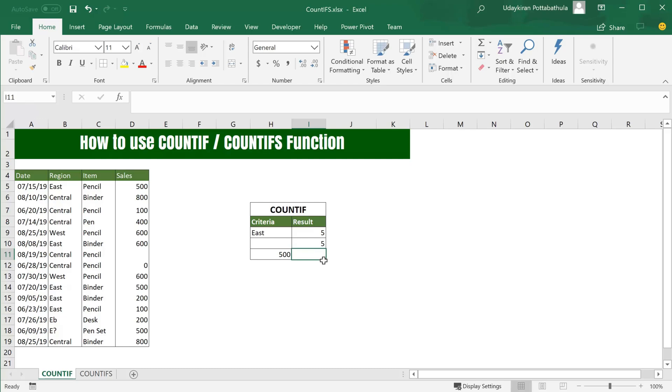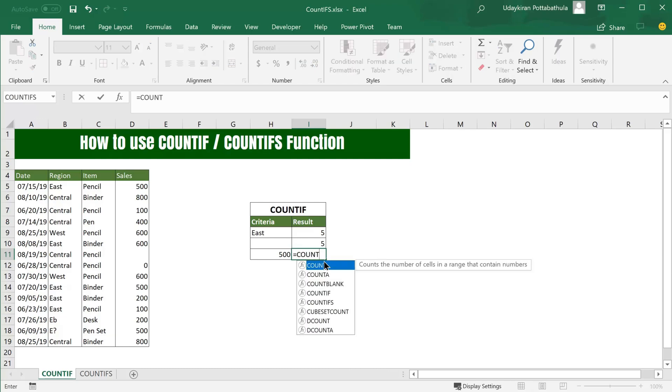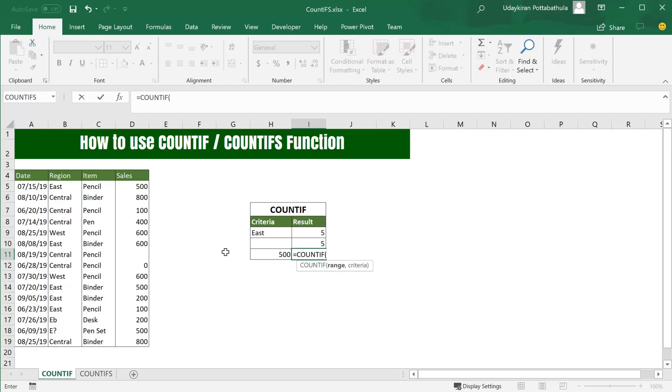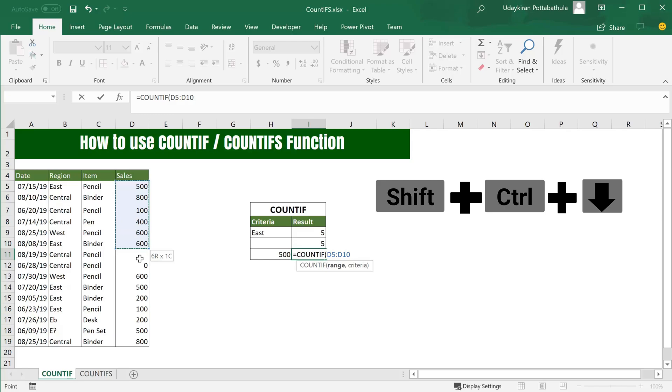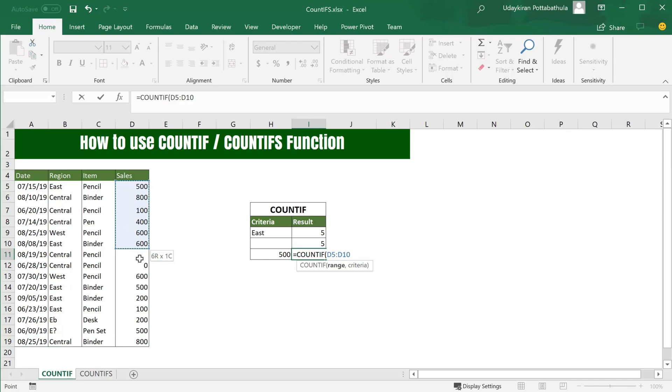Use equal to COUNTIF, for range I select Ctrl+Shift+Down Arrow. When you use Ctrl+Shift+Down Arrow, it ends until the first blank. As it encountered a blank it got stopped there, so you have to hit one more time. Comma, the criteria I use this 500 cell, close parenthesis, and hit Enter. Now it shows the 500 appeared three times.